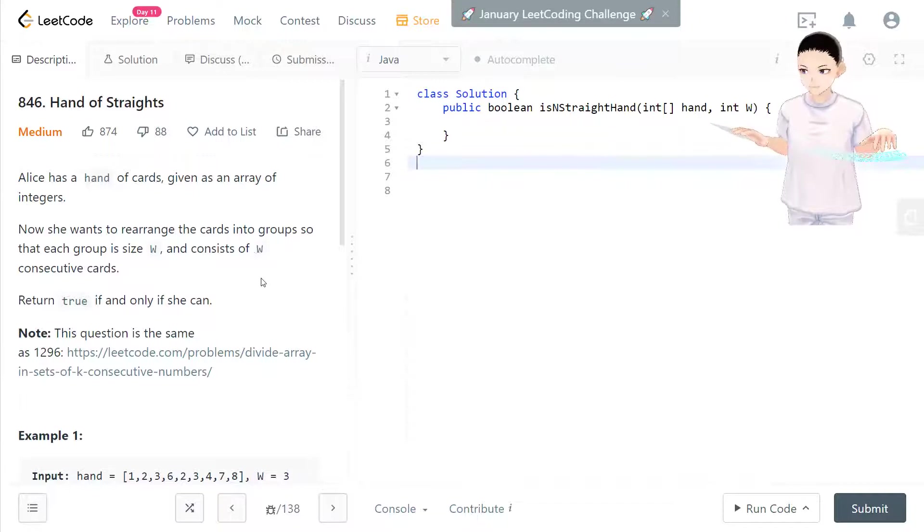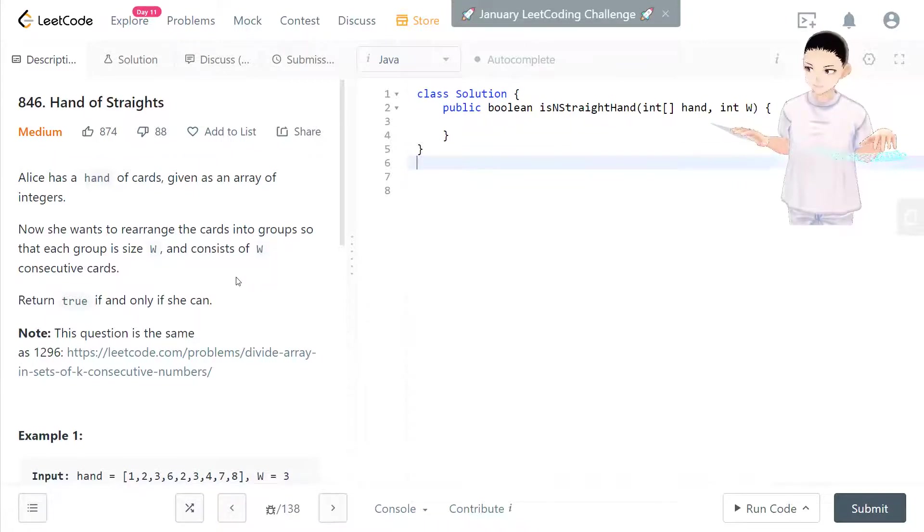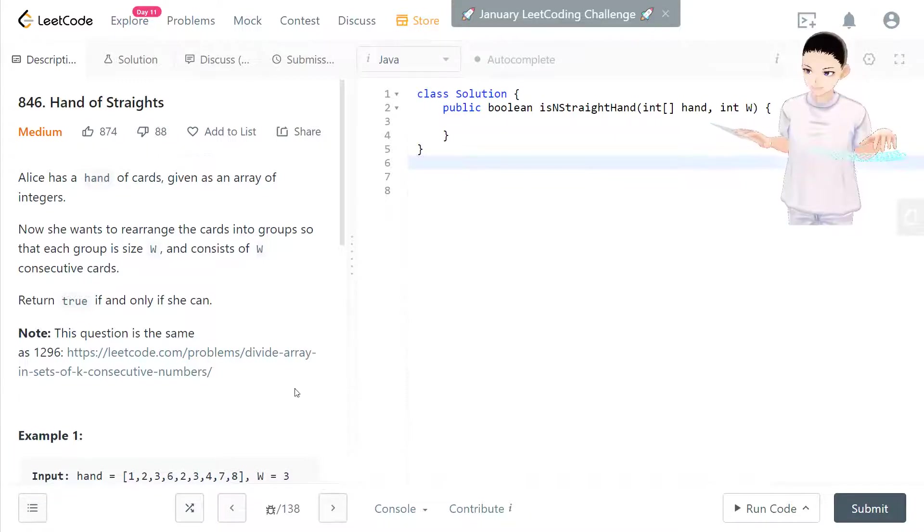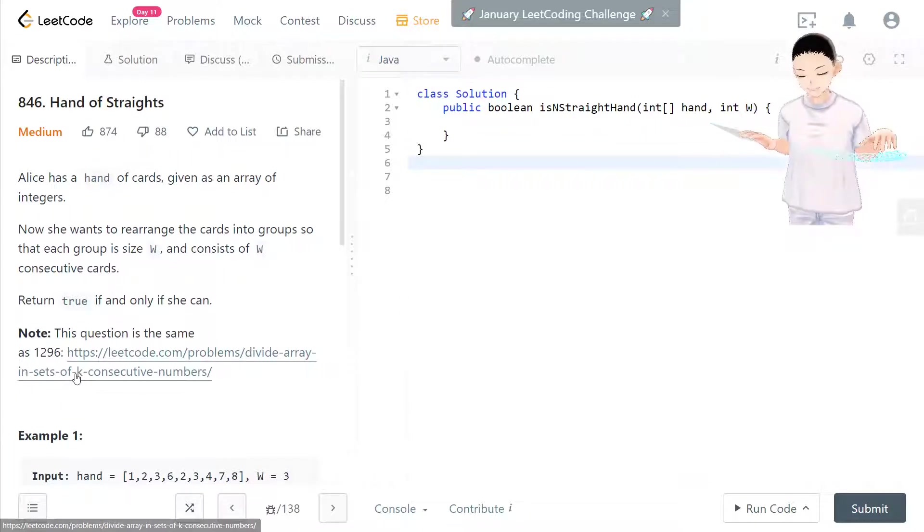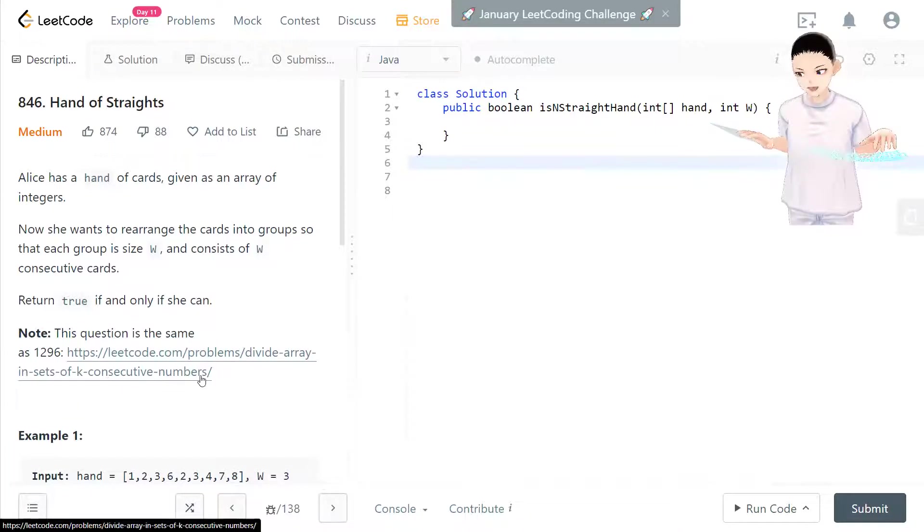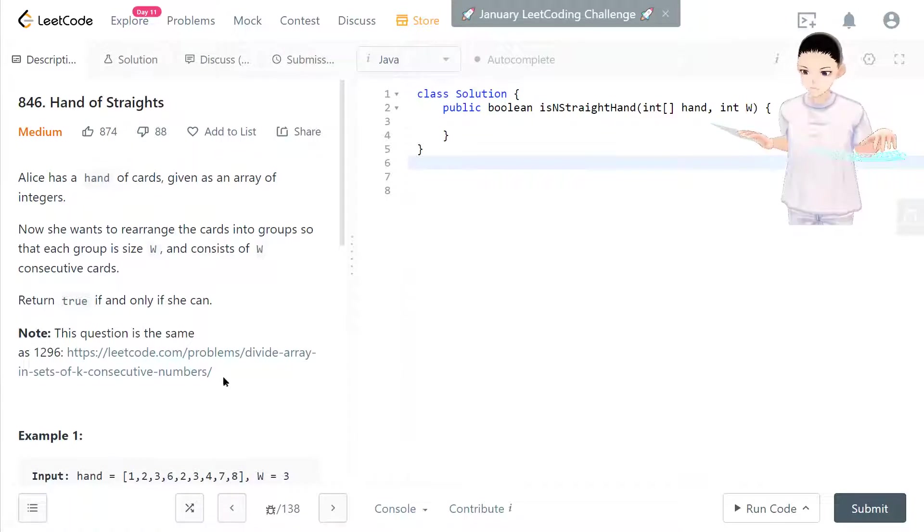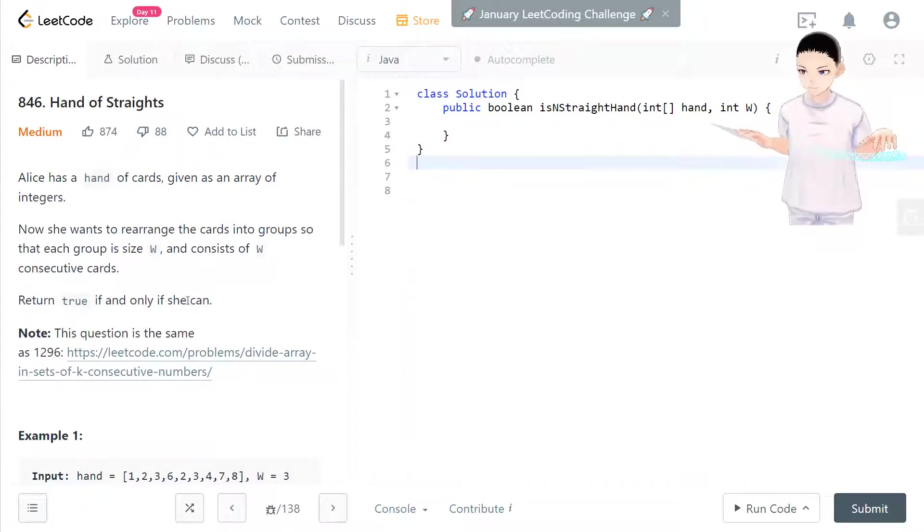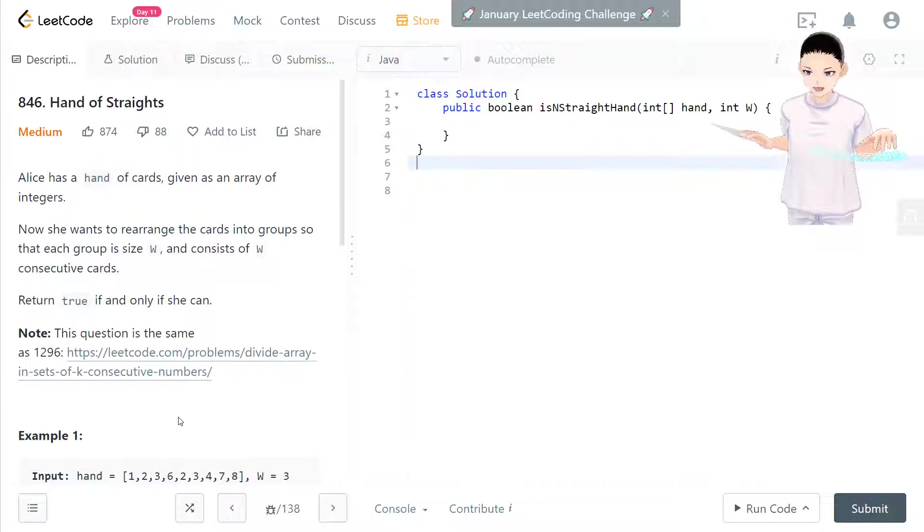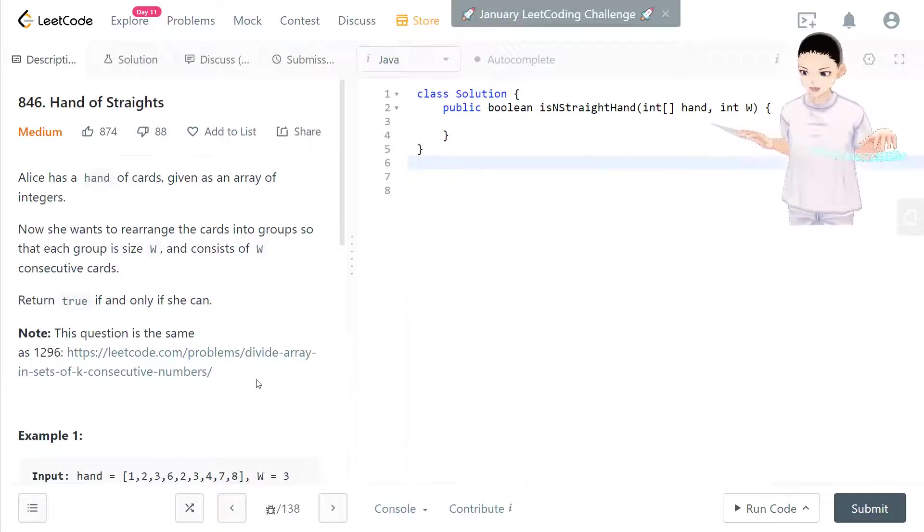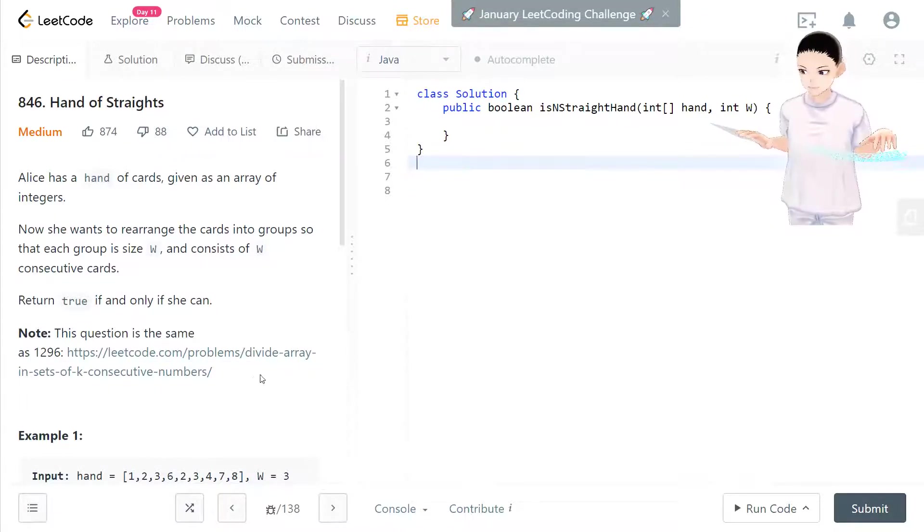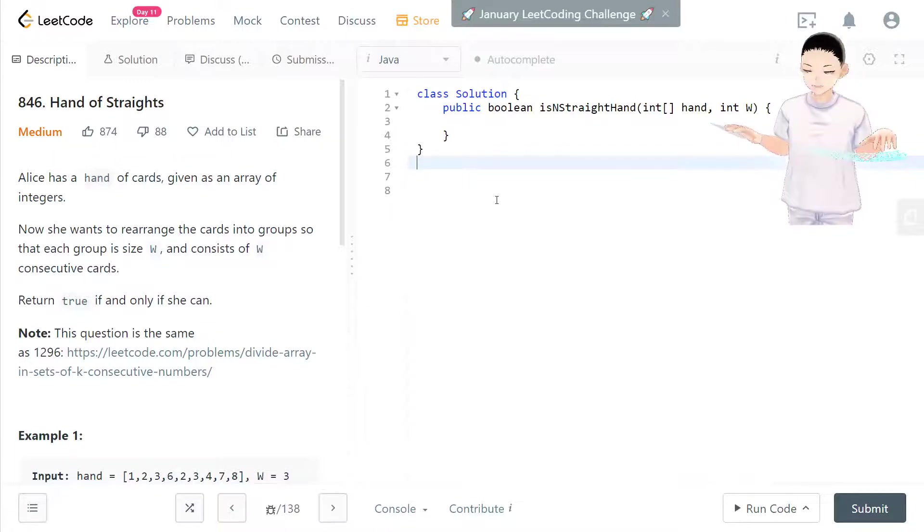And if you're here for question LeetCode 1296, divide array in sets of k consecutive numbers, this question will be the same. Just by showing this screen of this question, you can copy the same code to solve the other one by passing all the test cases.